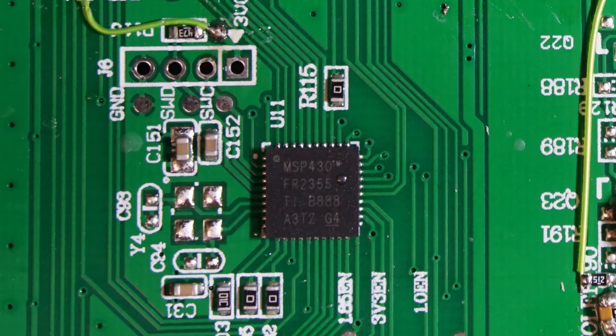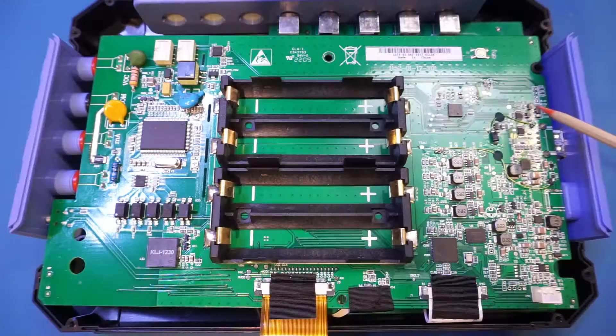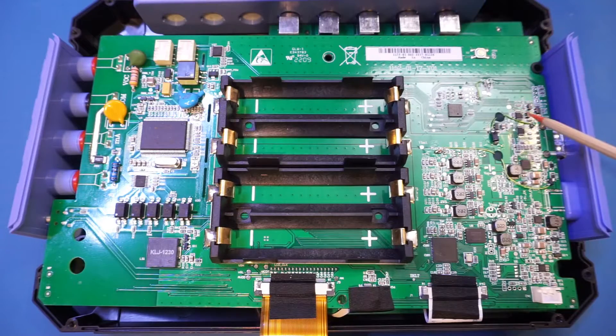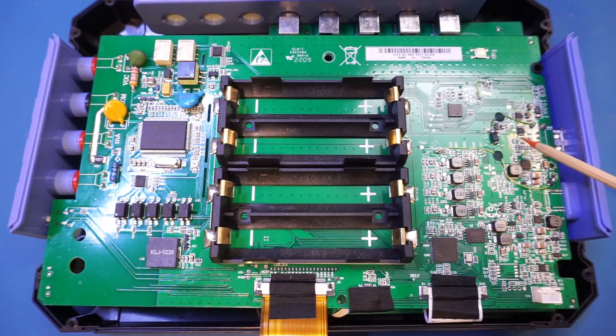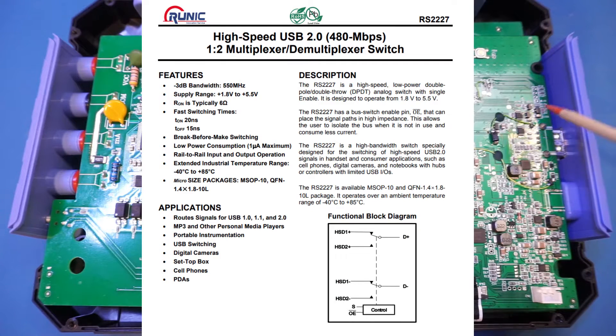Towards the top here we have an MSP430 FR2355 microcontroller, and next to the USB port we have two of these RS2227 double-pole double-throw USB multiplexers.